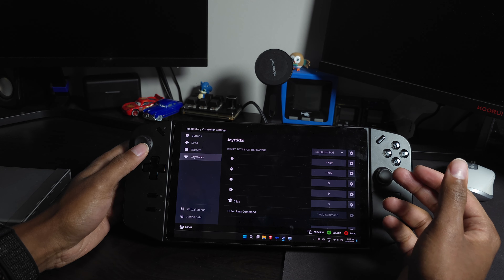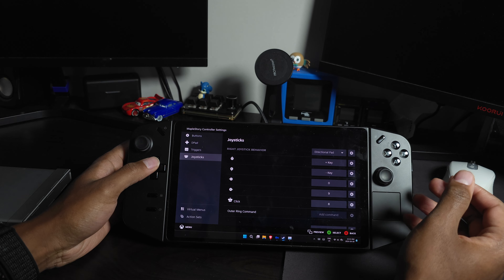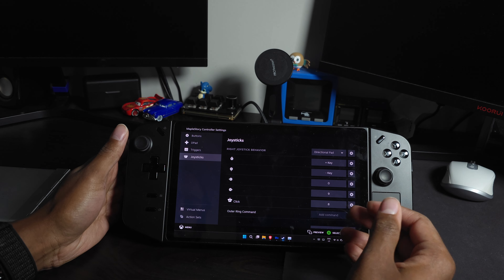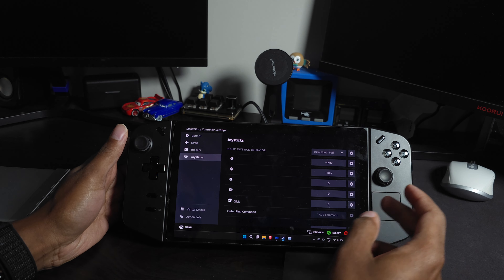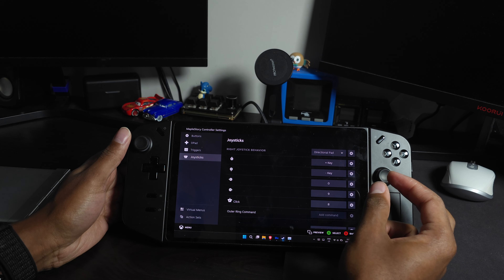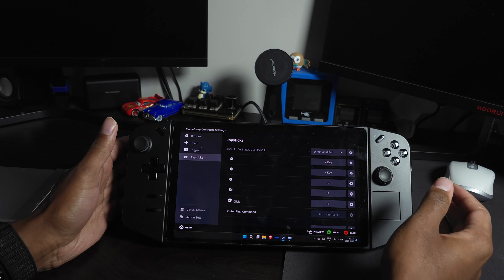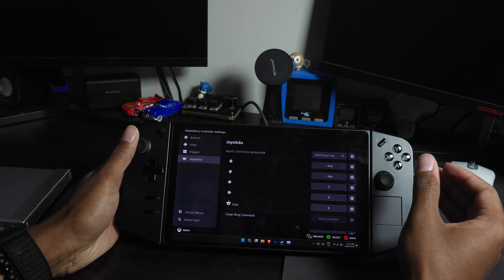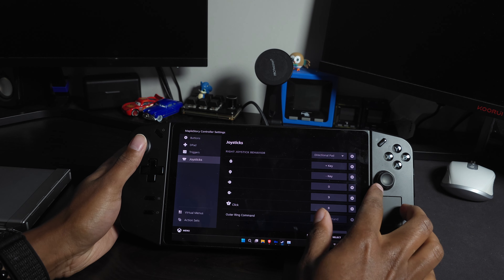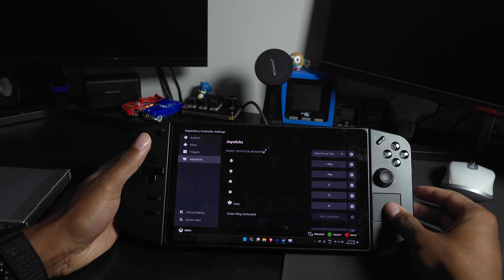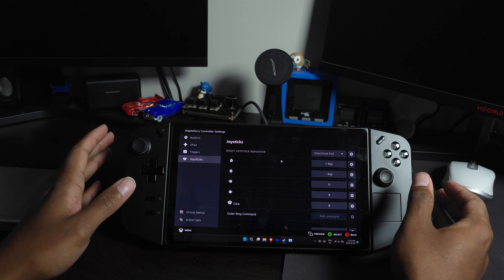For the right analog stick, I use it for extra buffs and toggles. You can press it down to click a button — I have 8 assigned there — push right for 9, left for 0, down for the hyphen key, and up for the equals key. These are all buffs and toggles. On the Legion Go you already have a trackpad for mouse control, so you don't need to map the analog stick to a cursor like I did on the RG Ally.